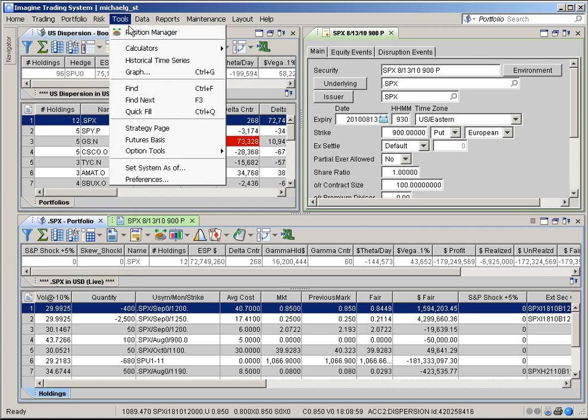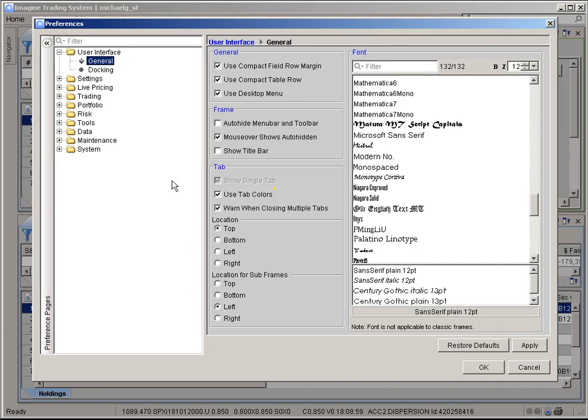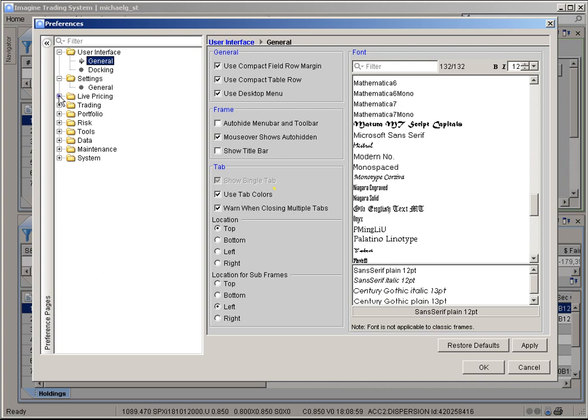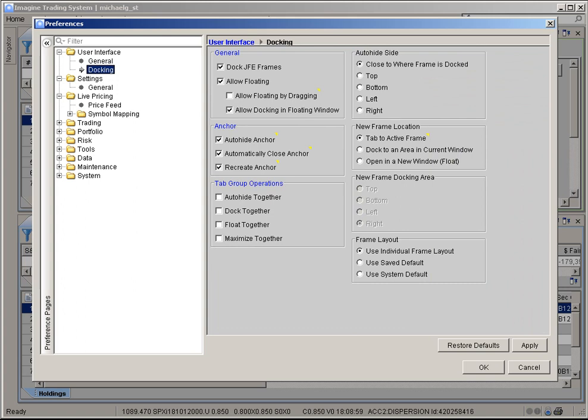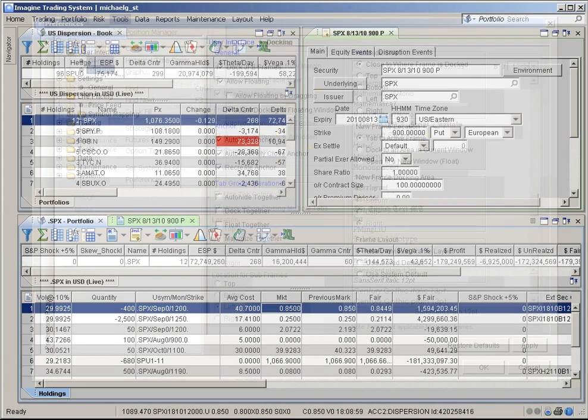As part of the Imagine Desktop, all user preferences have been collected in a single window. This Preferences window organizes your user preferences into process-oriented groups, including a new User Interfaces group that provides options for how you interact with the Imagine Desktop.